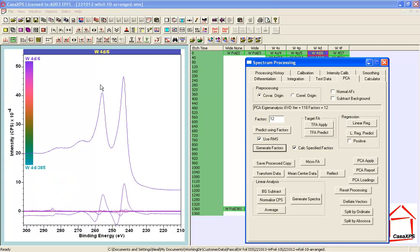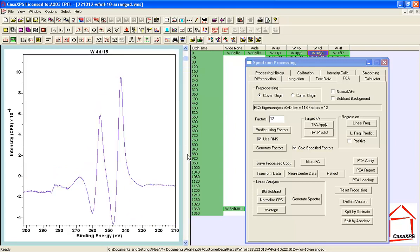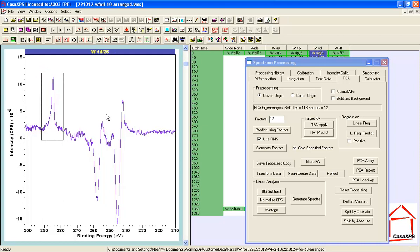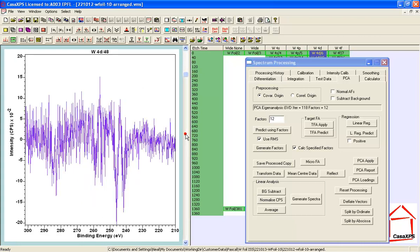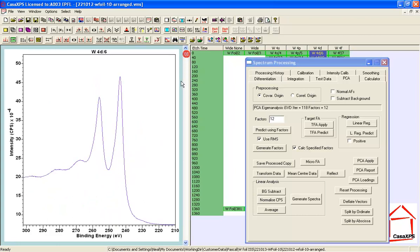When I press the Generate Factors button, the abstract factors appear as process data. If I list these on the left-hand side, I can investigate which look like spectroscopic shapes or derivatives of spectroscopic shapes. The first one certainly looks like a spectroscopic shape. The second looks like a differential of a spectrum — perhaps a shift. Then we have another with peaks; this one looks very much like a carbon peak with some negative-going structures associated with Tungsten 4D. The fourth again has carbon and more shapes. Eventually I start to see abstract factors that look like noise.